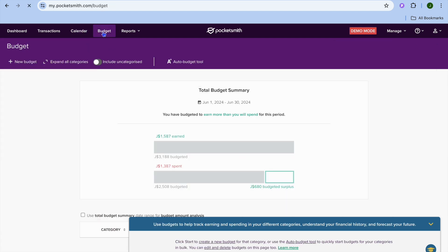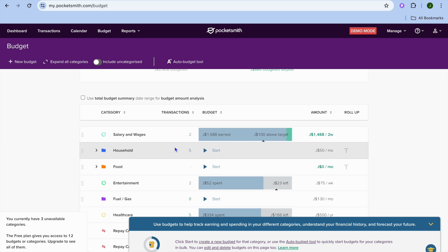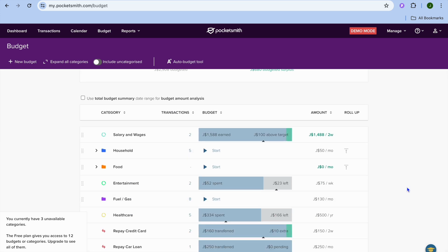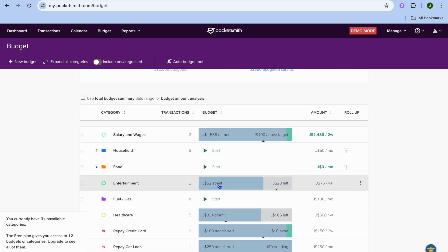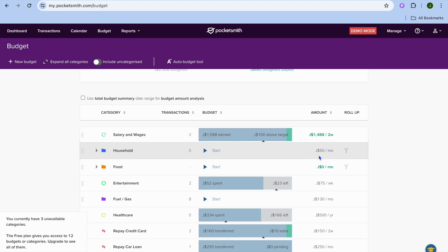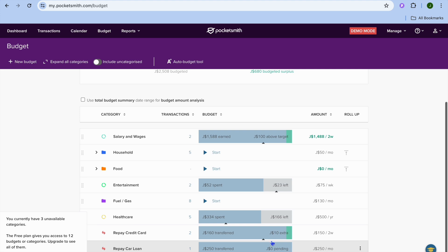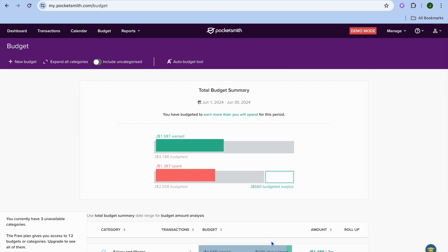Now I'll show you how to set up a budget. This is a sample budget that was created — you can see Salary and Wages showing earnings of $1,588, and the Household category takes $50 per month. Scrolling down gives you a full breakdown of how the budget looks.